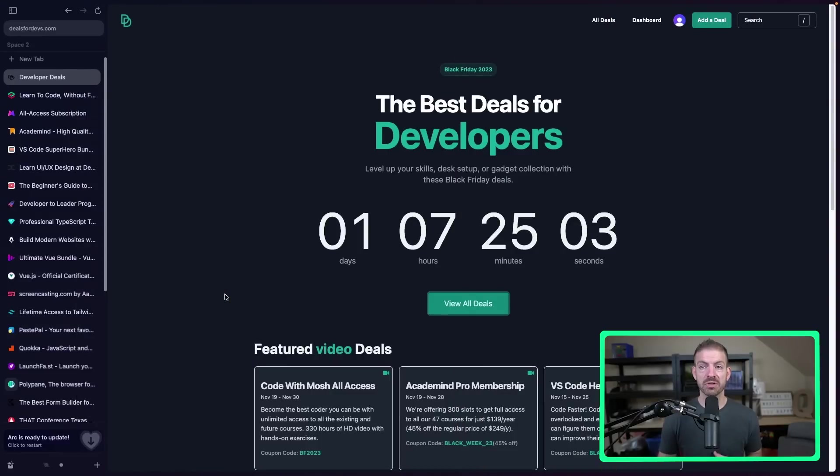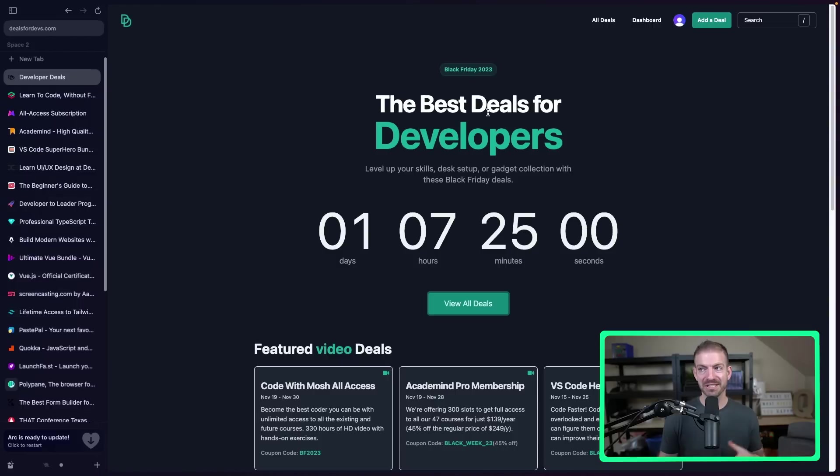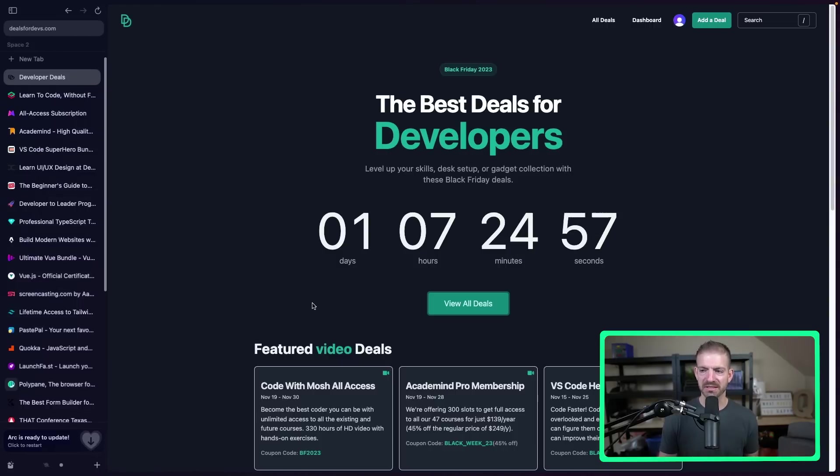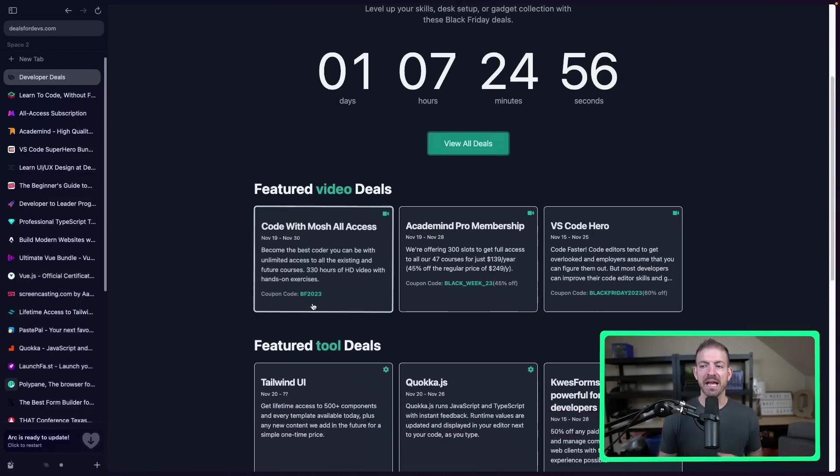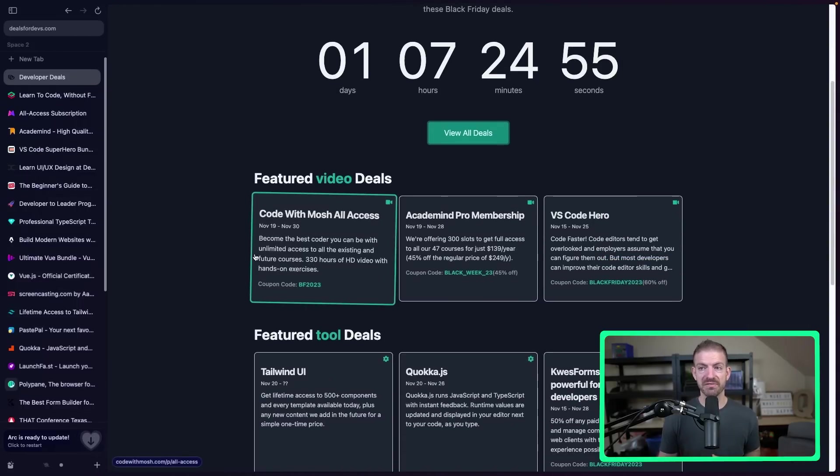This website is called dealsfordevs.com. So this is the best deals for developers, Black Friday 2023, with a countdown, etc. And we'll walk through these individually. But if you want all the links, I'll put a few in the description. But if you want any of the links or all of the links, you can find them on the website. So I'll have a link to this. That way I don't have to copy and paste stuff over and over again.